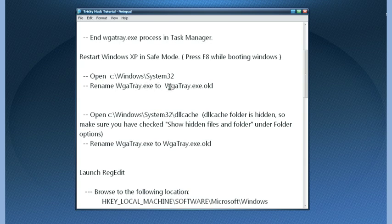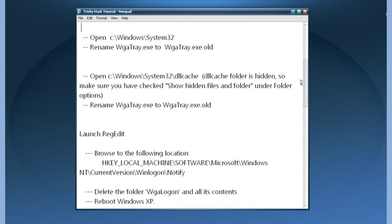Then rename that file to wgatray.exe.old and save it.